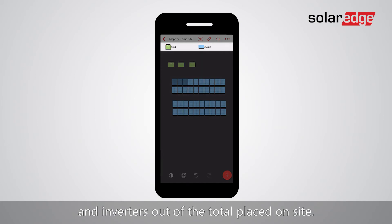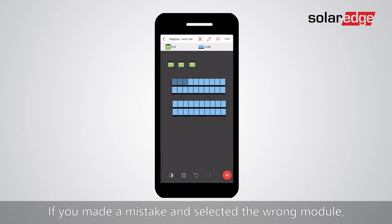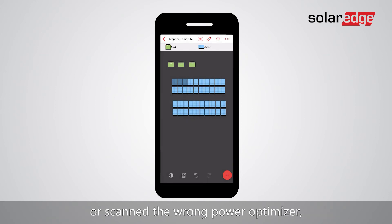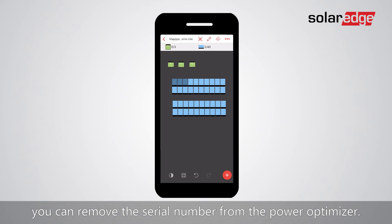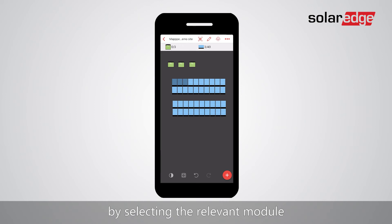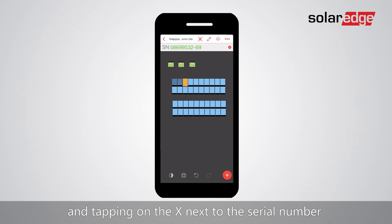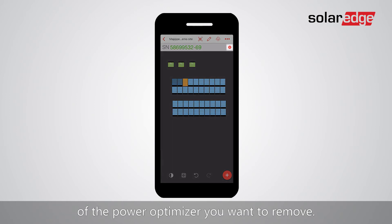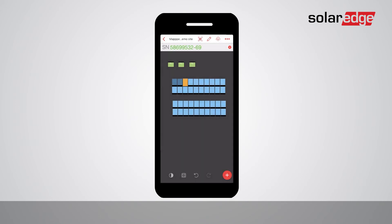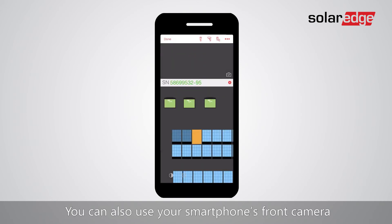If you made a mistake and selected the wrong module or scanned the wrong power optimizer, you can remove the serial number by selecting the relevant module and tapping the X next to the serial number of the power optimizer you want to remove.